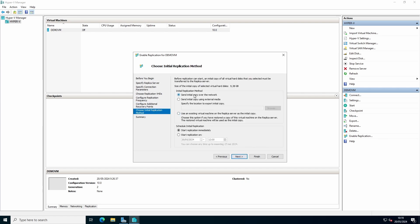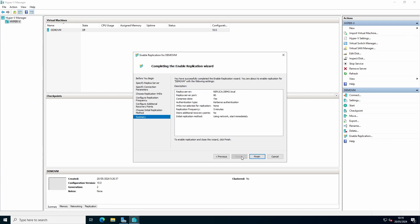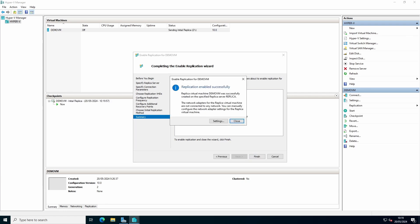You can send the initial copy over the network, or if it's a site-to-site connection, you can use an external media like a USB drive. You can specify when to start your replication. Press finish.